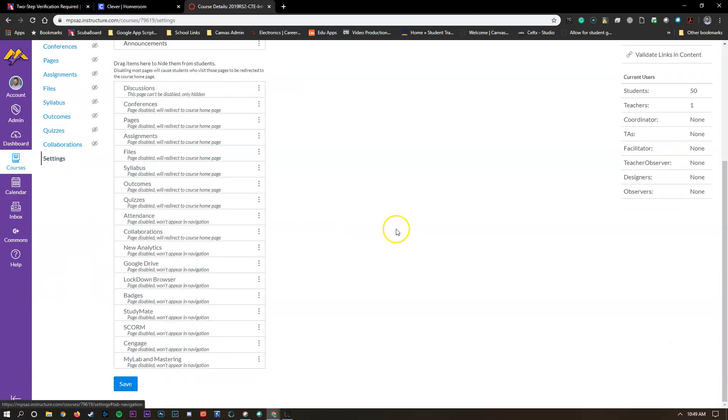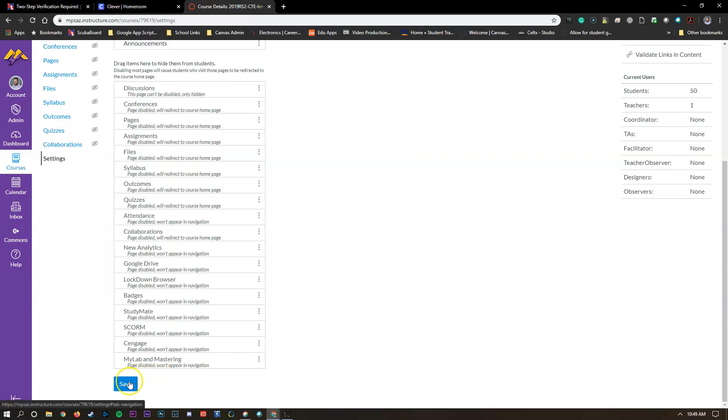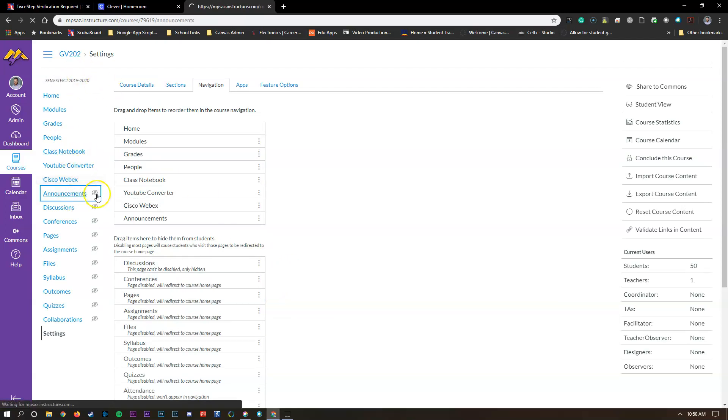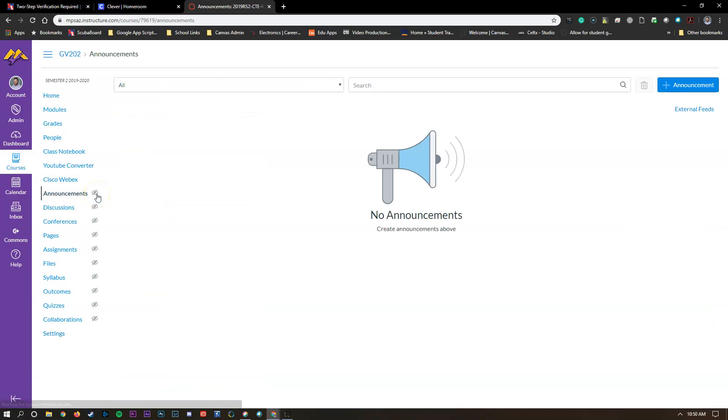Once you've done that you're going to go to the very bottom and click on save here. Once you've saved that that's now available for your students to see over here. What we're going to do is click on it and we're going to make an announcement.